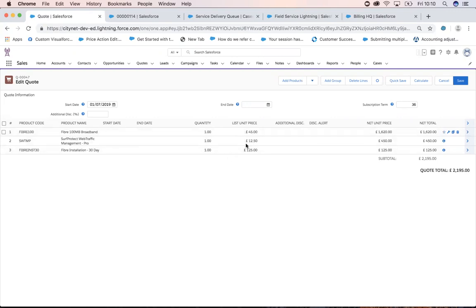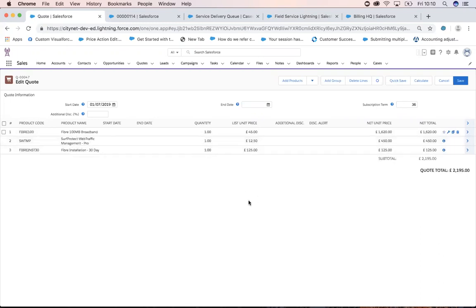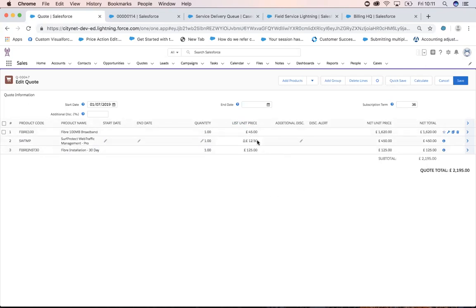With my products added, my Fiber 100 Megabit Broadband is actually a subscription product, as is my SurfProtect. I've got my quantity, my list unit price, and my net unit price is worked out from the subscription term by the monthly fee — giving me a net total of 1,620. Similarly with SurfProtect web traffic management, it's coming out at 450 based on my subscription term. My fiber installation is a one-off charge so that stays the same.